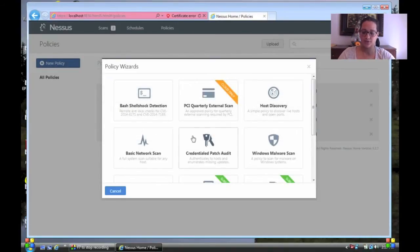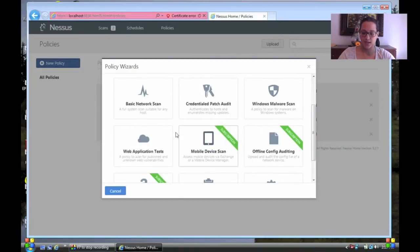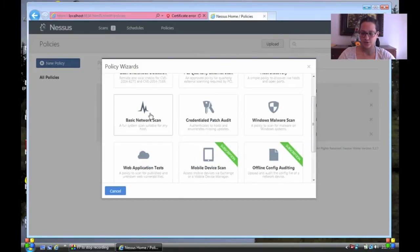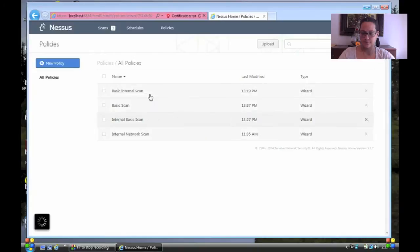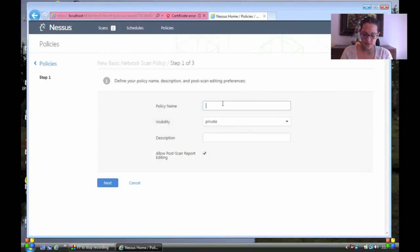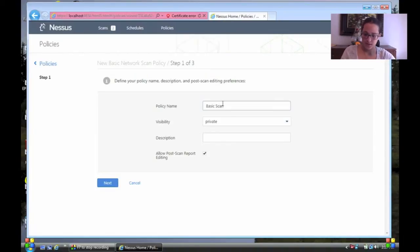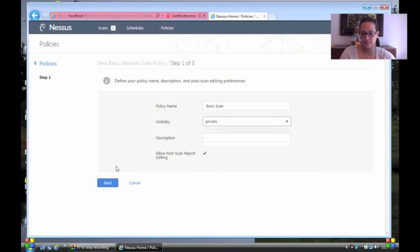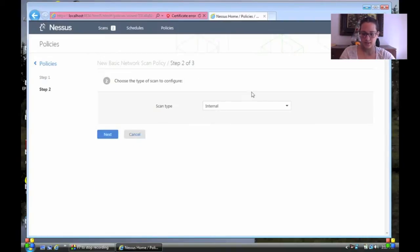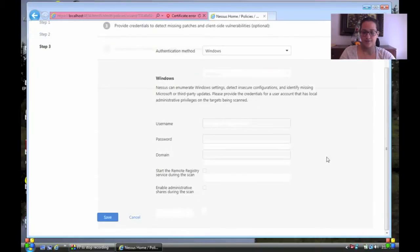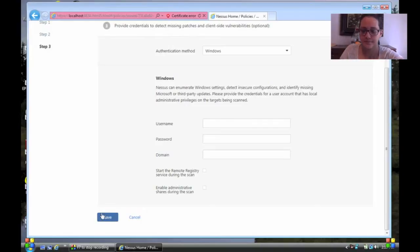So we're going to do, they have a whole bunch of options here that they offer to you. Malware scans. But for us, we're just going to do a basic network scan. Give it a name. Basic scan. Private so that the Nessus community doesn't share your information. You go next. It's going to be an internal scan. And let's say I wanted to find another account on this computer to scan. I can also put those credentials in.